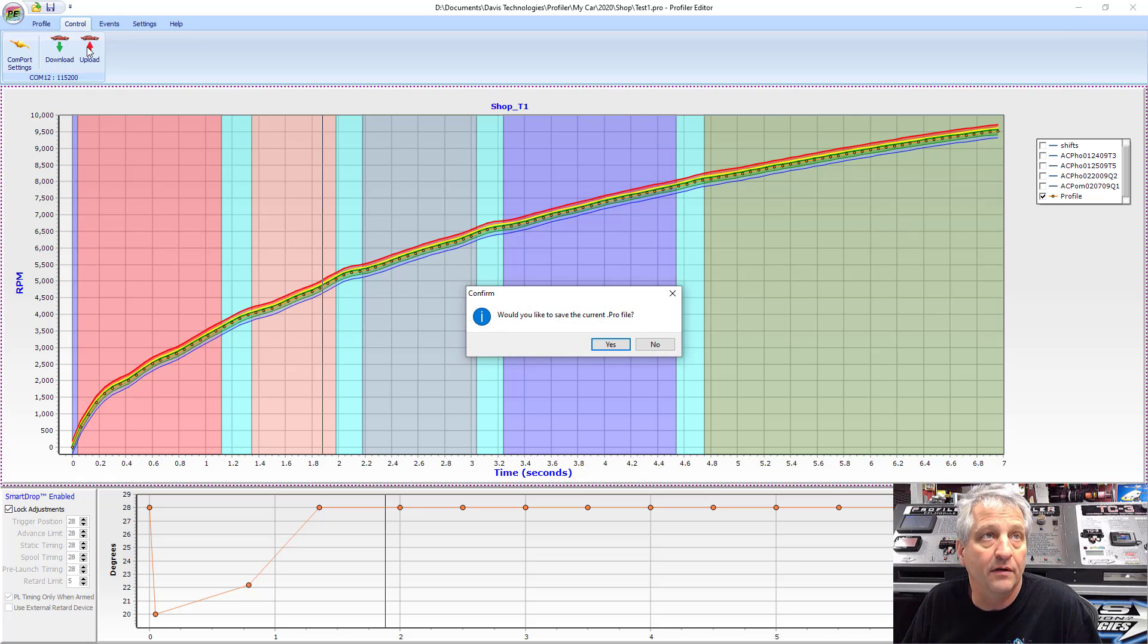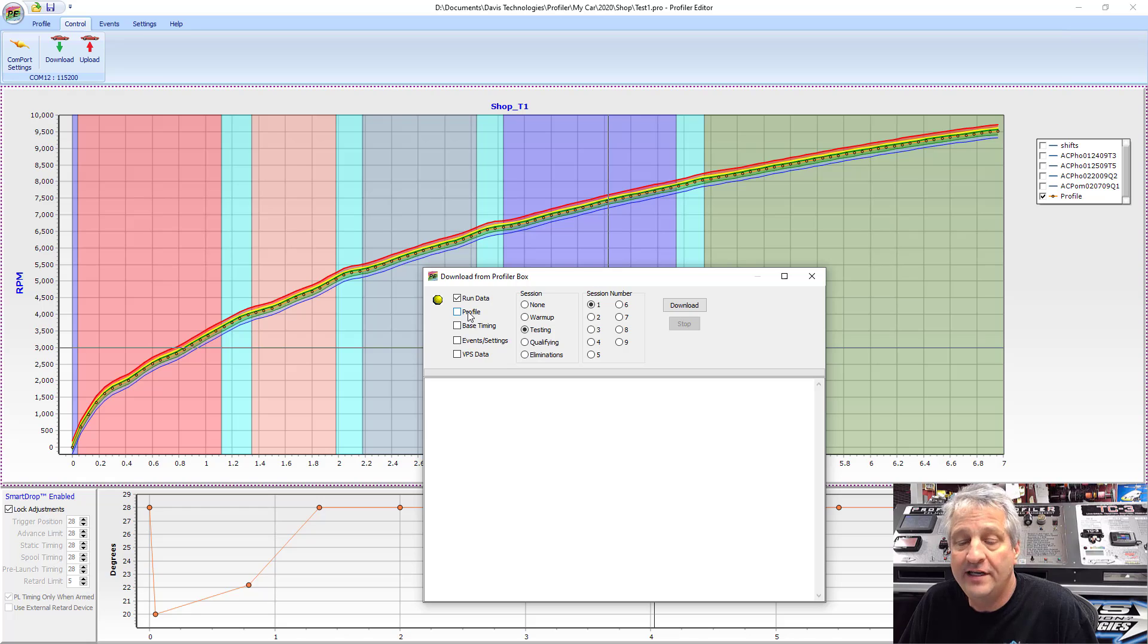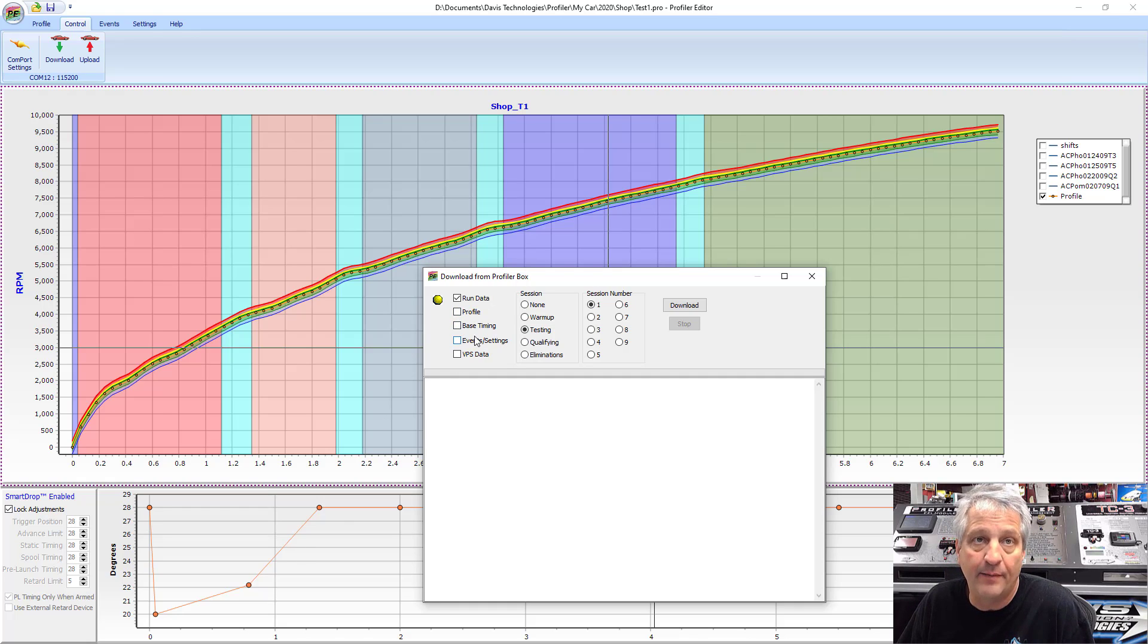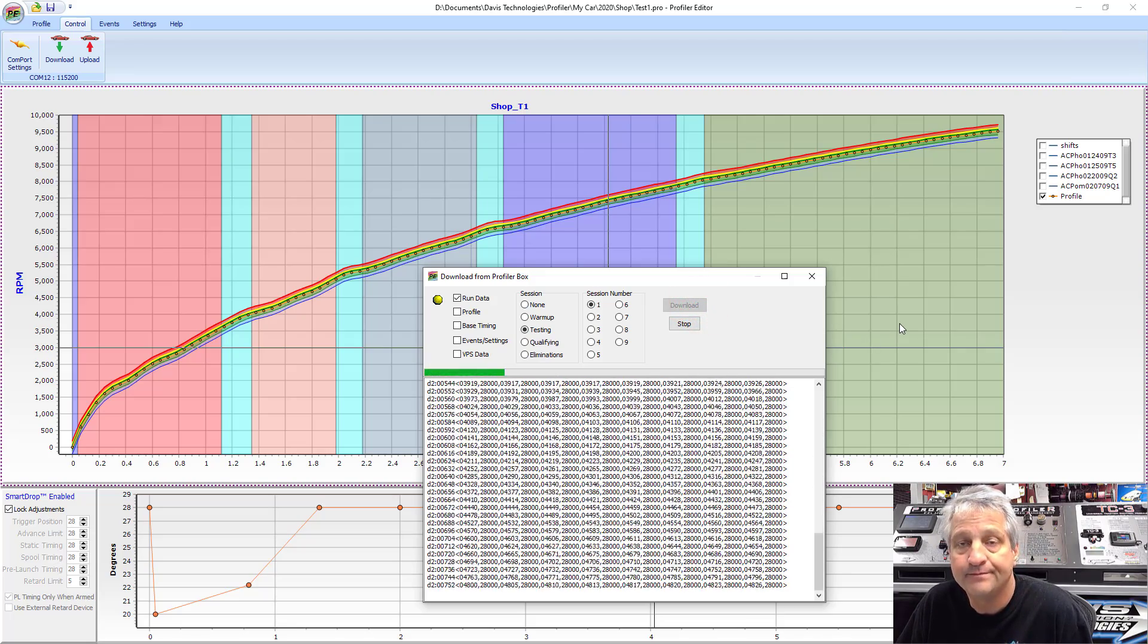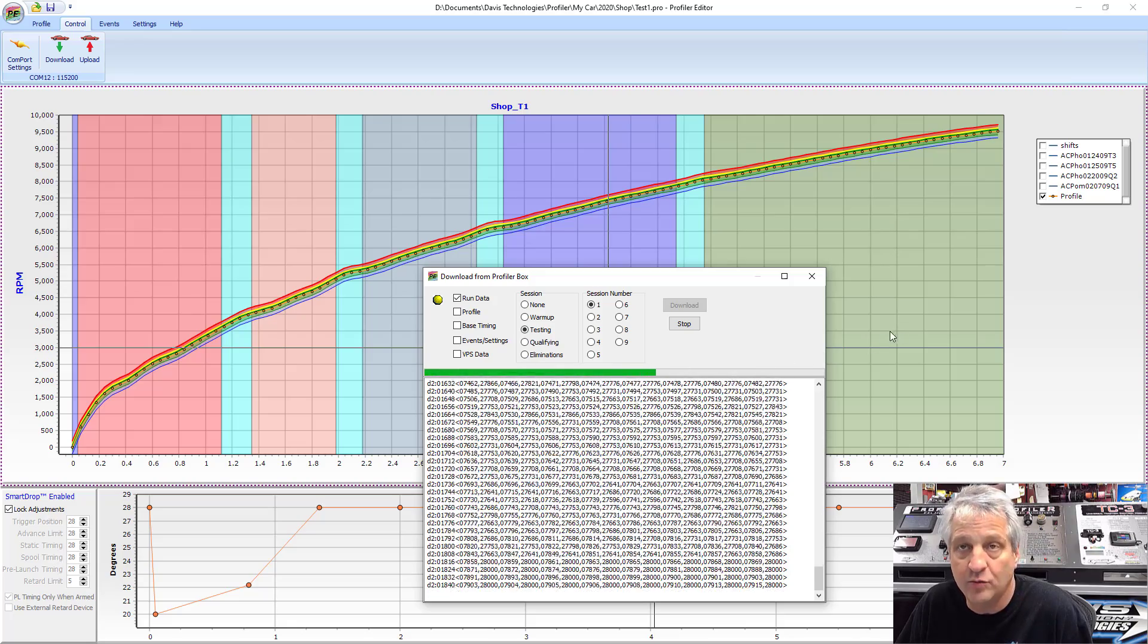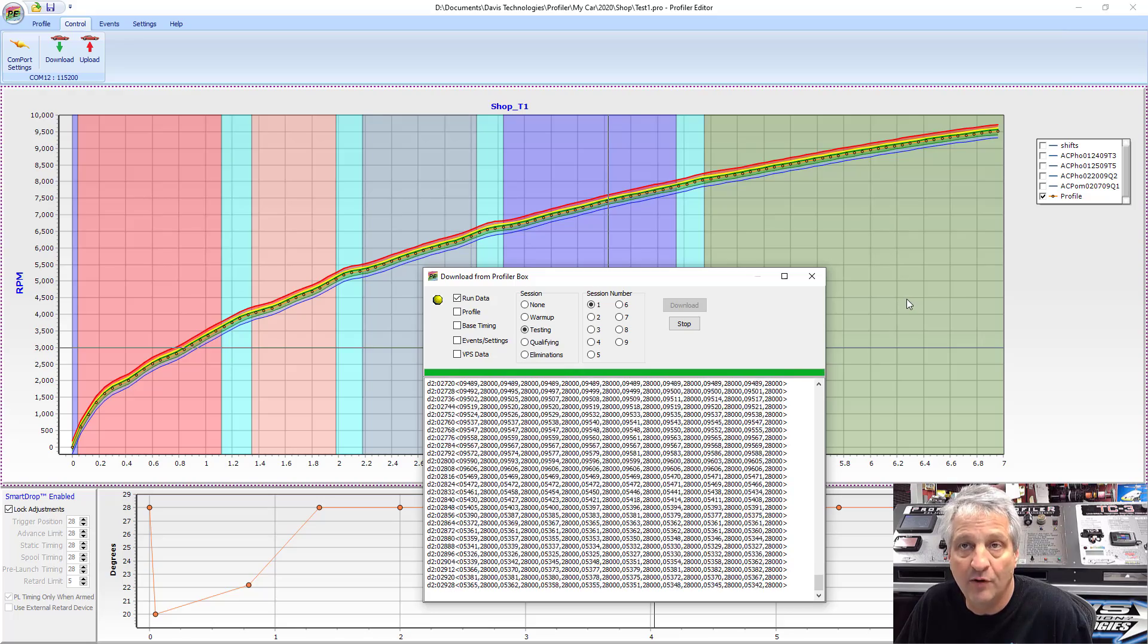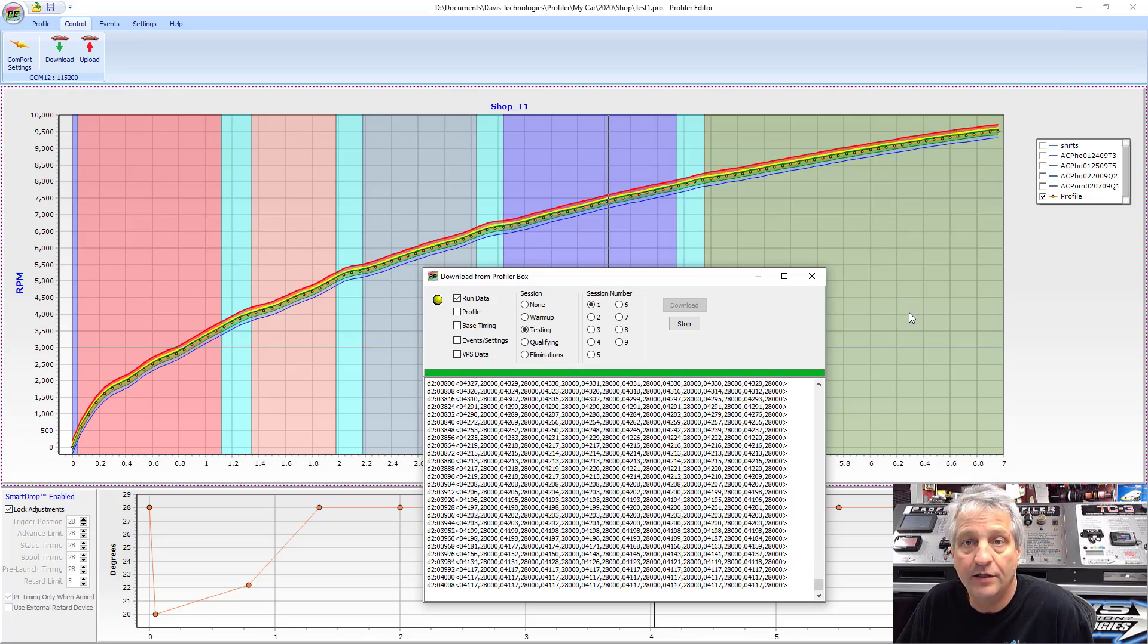We go and download it. Notice your arrows here - we're up into the car or down out of the car. Now we're going to download. All we need is the run data. If we didn't have it already on the laptop in this file, say you're going to help a friend whose computer crashed, you can download the profile, download the base timing, download all the events and settings. If you have a VPS you can check that box and download your VPS. We're going to download run data for T1. Here comes the data. For what it's worth, when it's uploading or downloading, don't touch these windows, don't drag them, don't move them, don't click on them - it's an issue we're having with Windows and it freezes up. If you leave them alone you'll be good to go.